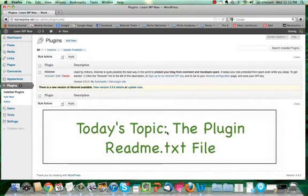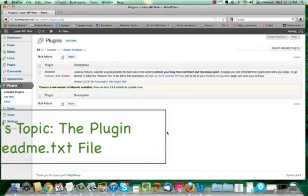I may have written a blog post about this back when we started out as Niche Optimizer University, and I don't think we have that blog post anymore. So instead of writing up a new post, I thought I would just record a video to show you guys this README file that actually has some really valuable information in it for each plugin.